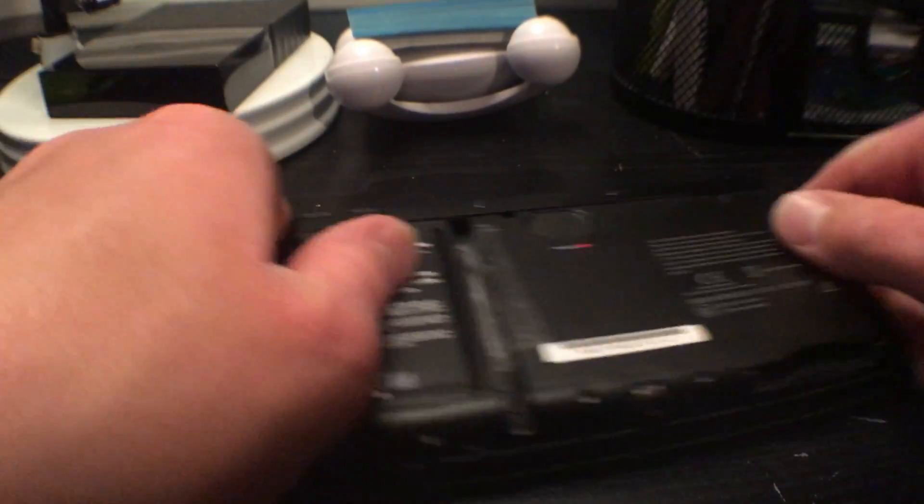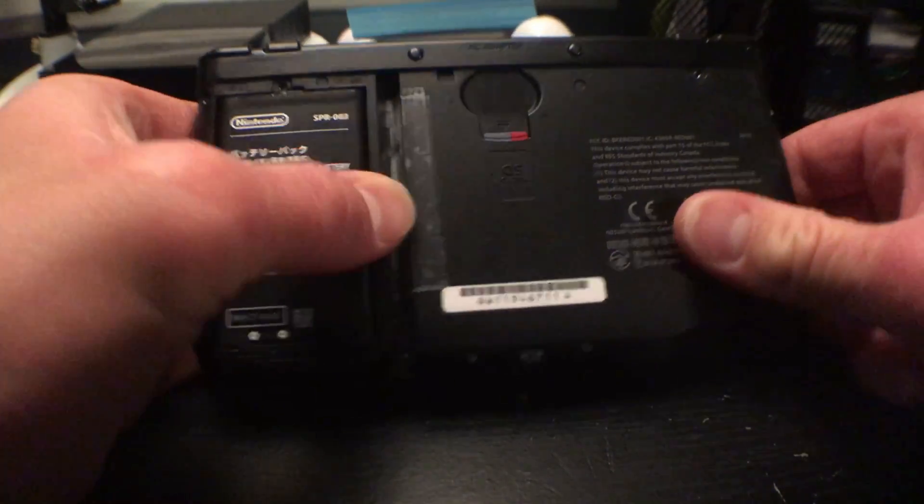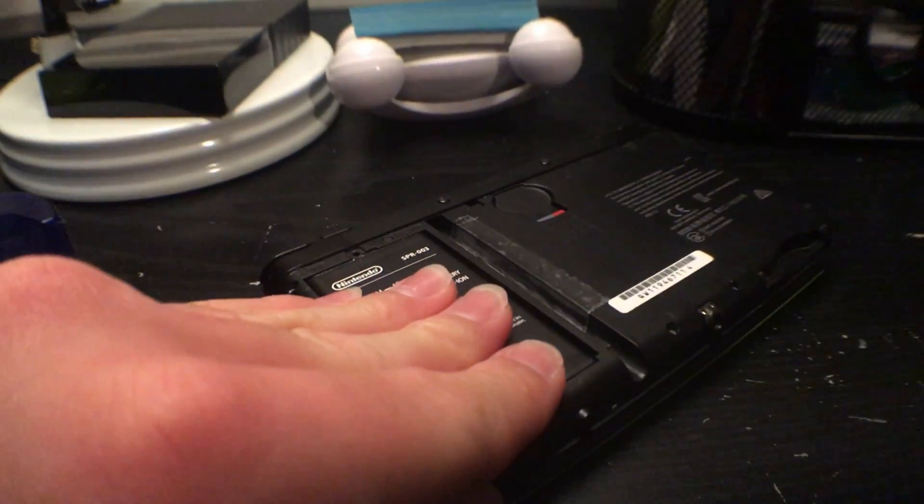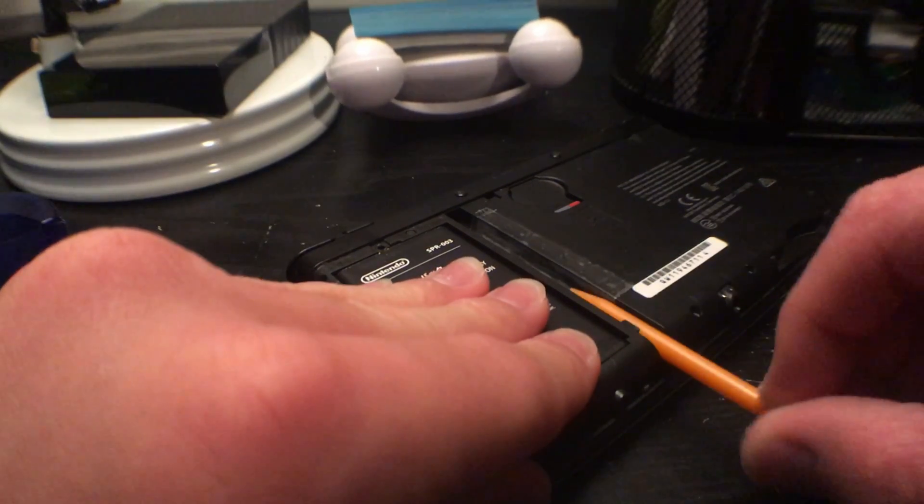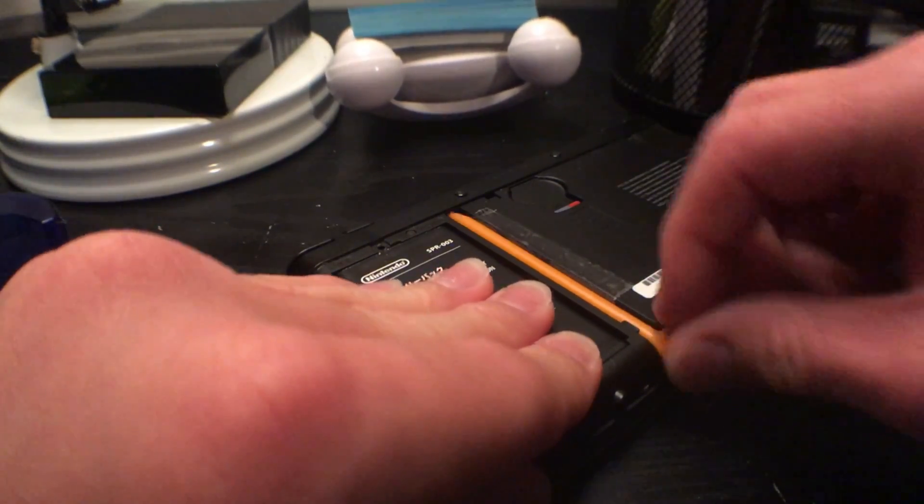Okay, so that is good for me, but it all depends on the thickness of your tape for how many strips you need. Now you can put the back plate on and put your game card and stylus back in.